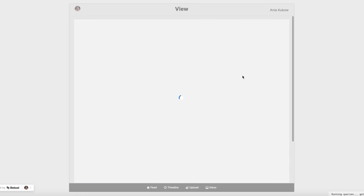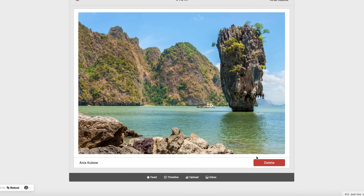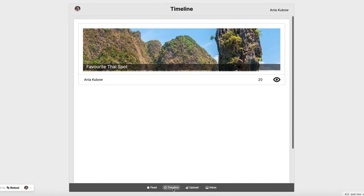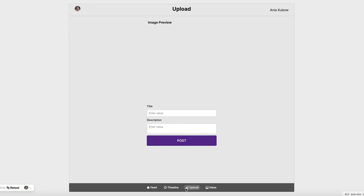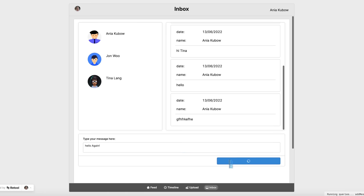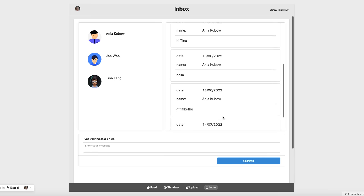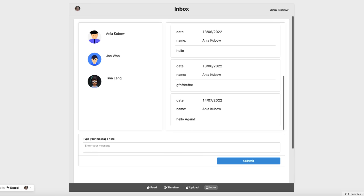By the end, you will have an app that allows you to view all your posts along with who posted them and who viewed them. If we click into one, you'll be able to view the whole thing as well as delete it and upload posts too. We're going to be using a lot of APIs for this, and we're also going to have a messaging system that allows you to message users in your database. So there we go — we are messaging in the app as well.